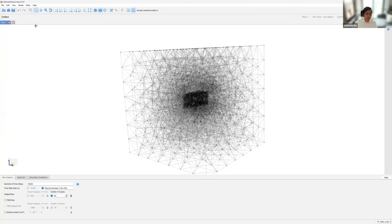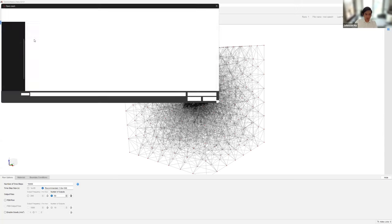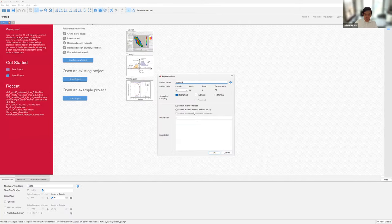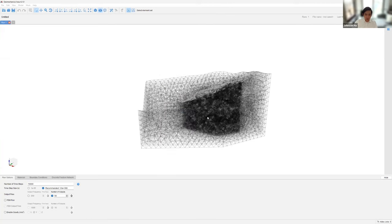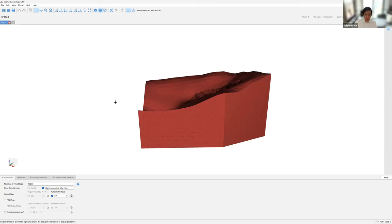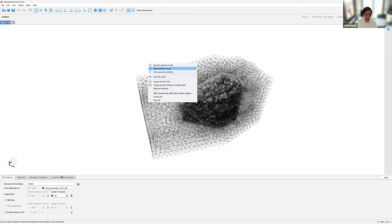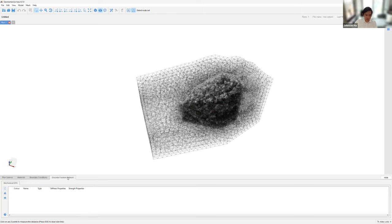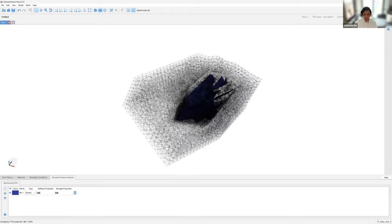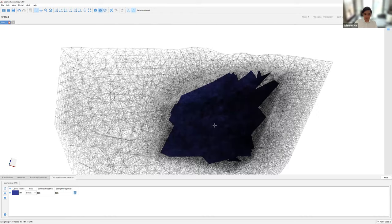Let's go back to Irazu, create a new project, and import our newly exported mesh. We're presented with project options where we turn on the discrete fracture network option. A mesh quality popup appears showing 43 elements with an angle less than 20 degrees and 17 elements with an aspect ratio greater than 3. All our element sets are easily selectable in Irazu. For the nodes, we assign a discrete fracture network property to the fractures — all the fractures were successfully defined in Creator, and it was very simple to assign these properties in Irazu.